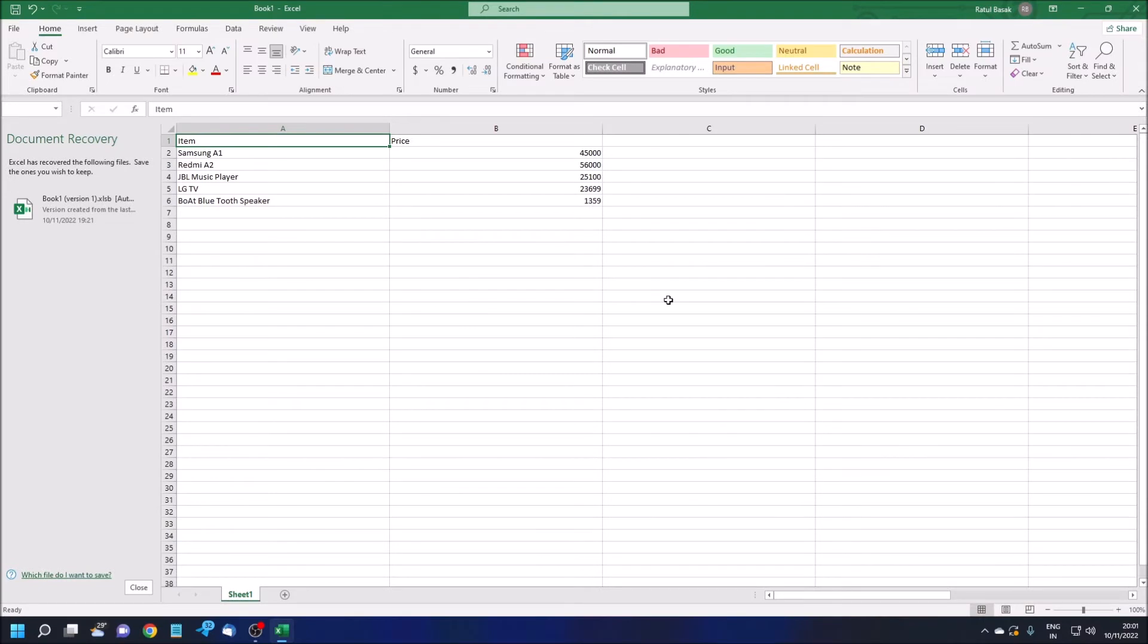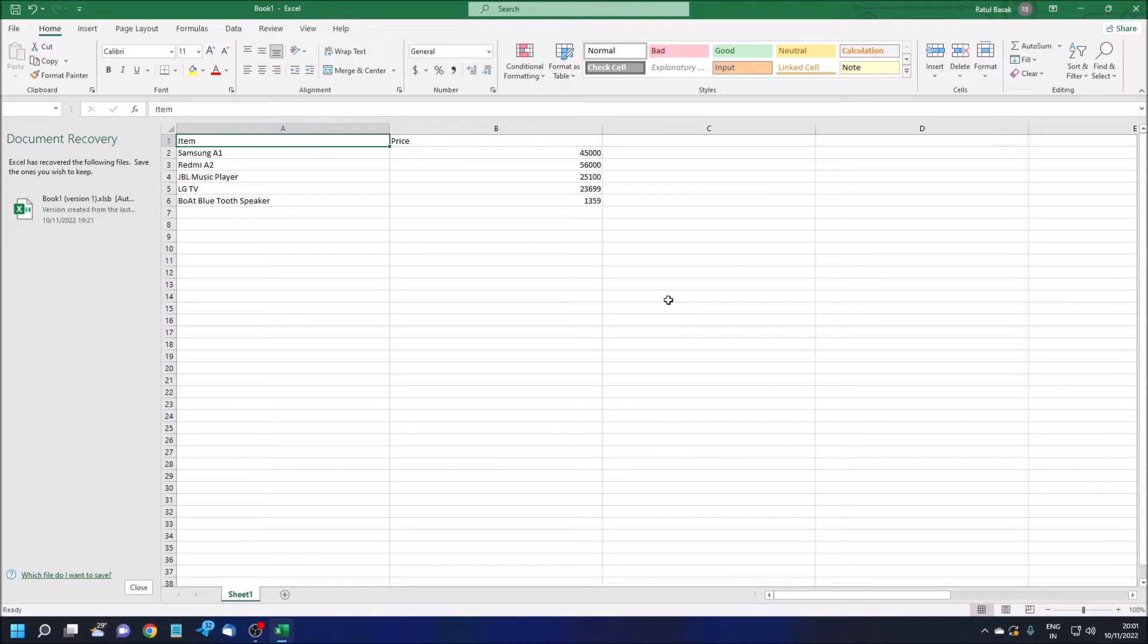I have already made an Excel sheet where I have entered some data. I'm not going to repeat the keystrokes because I've already told you in the previous video. The playlist link is shared in the video description.